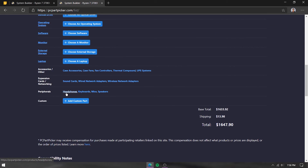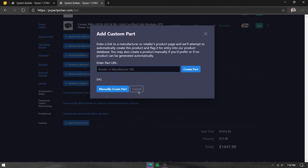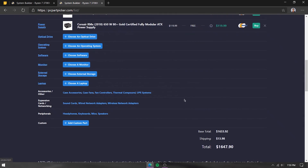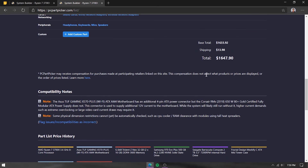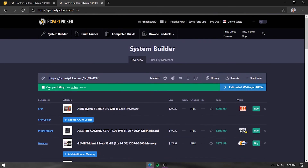You can also select keyboards, headphones, and other peripherals. If you can't find a specific part — like a custom water-cooling component — you can add a custom part by writing the name, part type, URL, and price, and it will be added to your list. Your running total is always visible so you can keep track of whether you're within your budget.